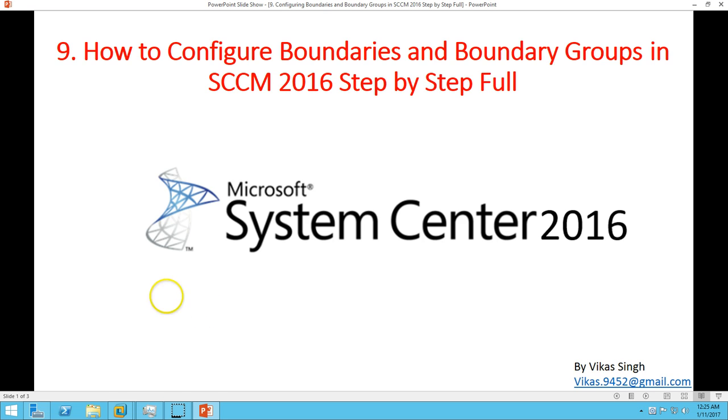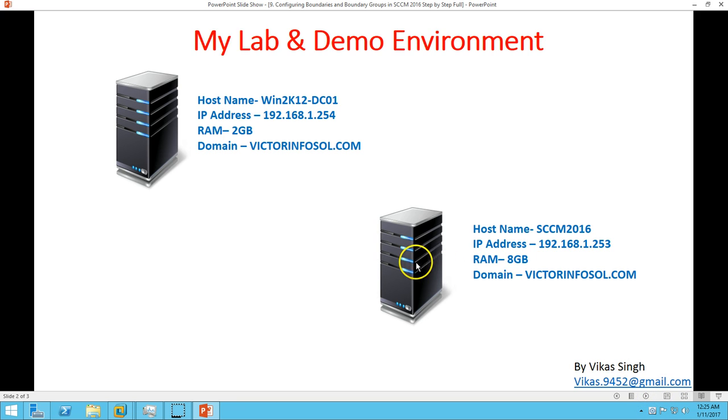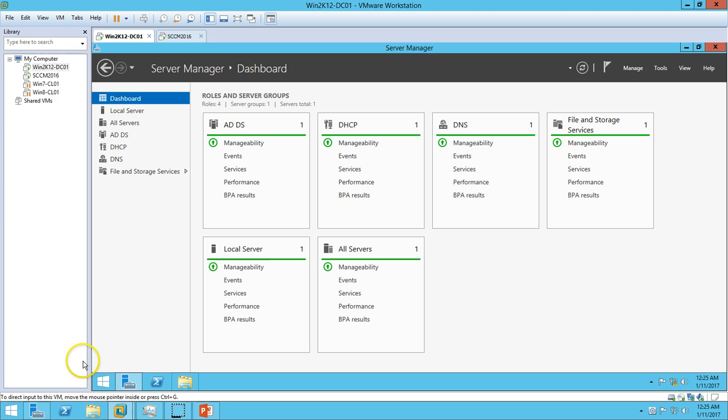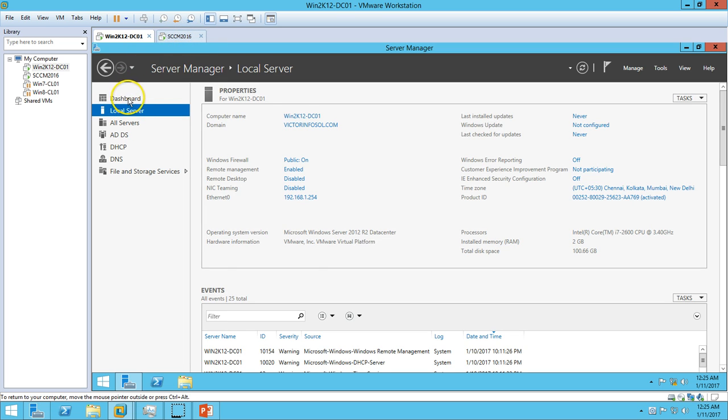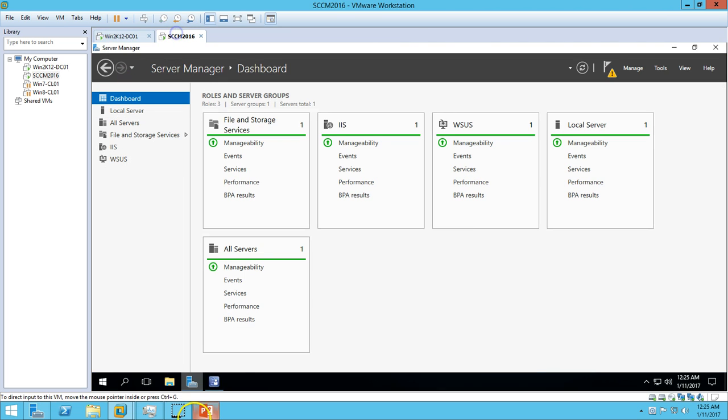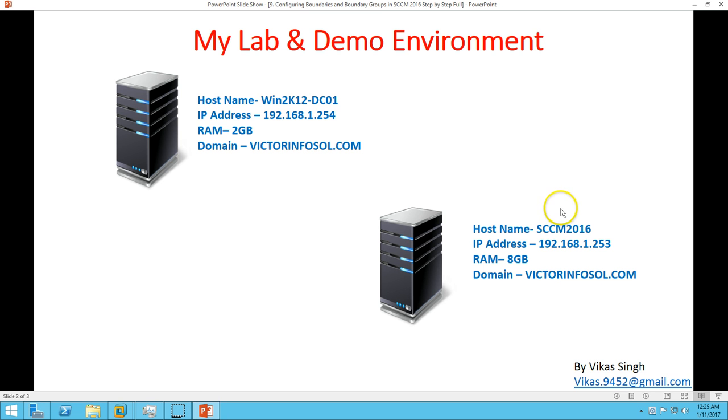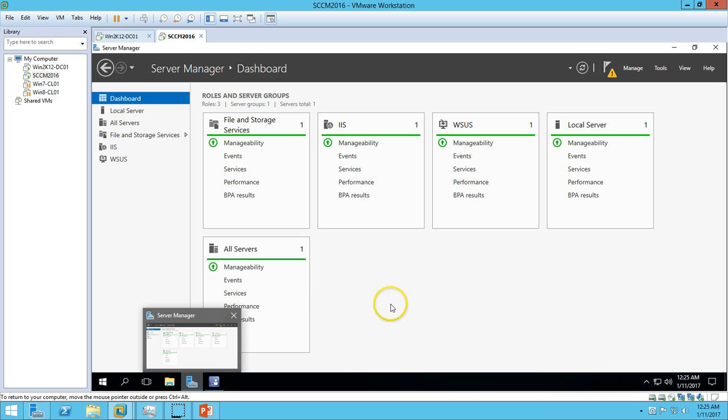Here is my lab and demo environment. I have two virtual machines. The first one is Win2K12-DC01, which is my Active Directory domain server. I have installed Active Directory, DNS, and DHCP roles on this server. The second server is SCCM 2016, to which I have assigned 8GB RAM.